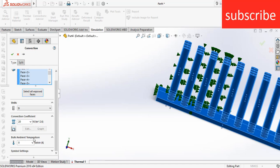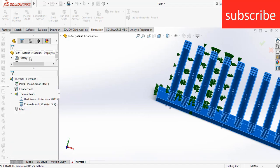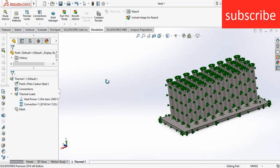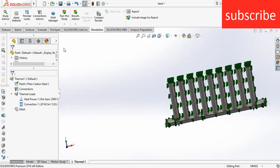So here, 273.15 plus 25 - remember here the units are in Kelvin, so the exact value is 298.15 Kelvin. Now click OK. Our setup is ready.